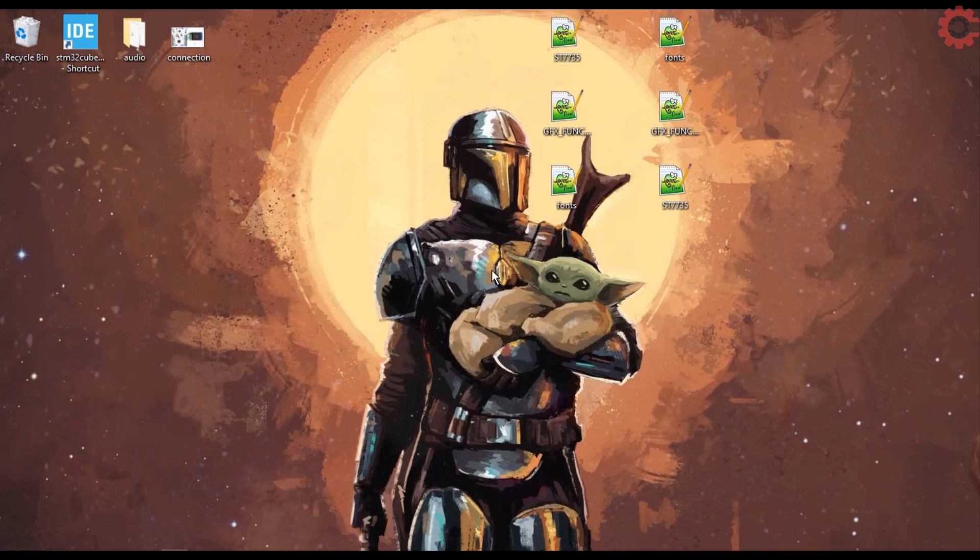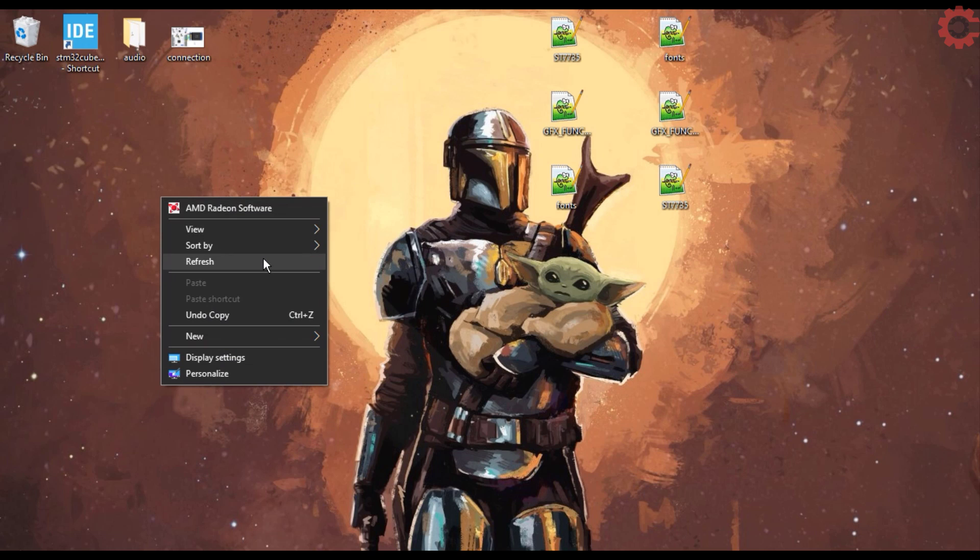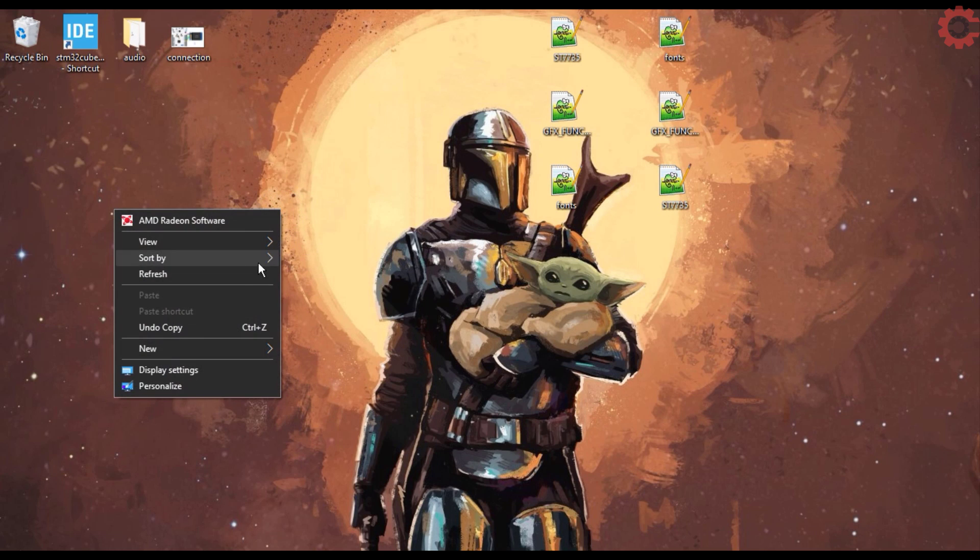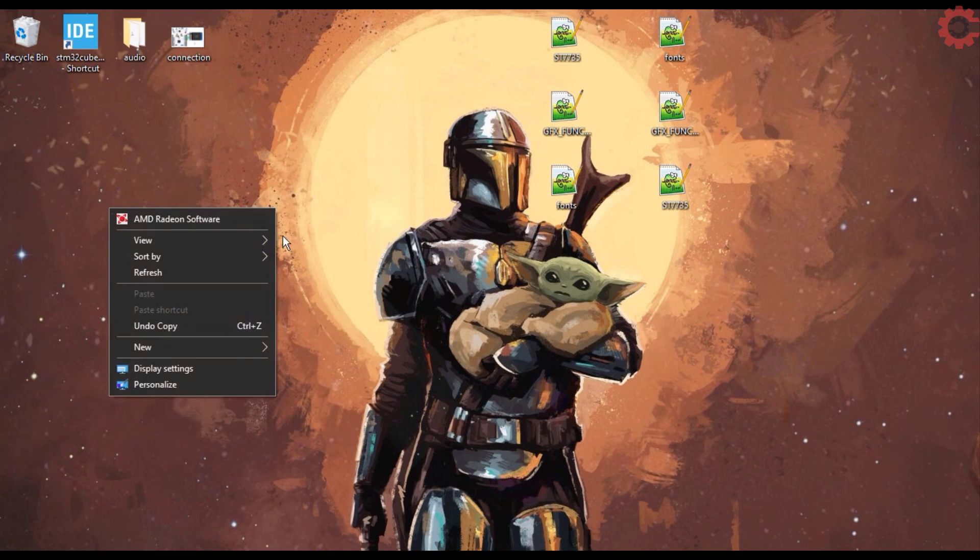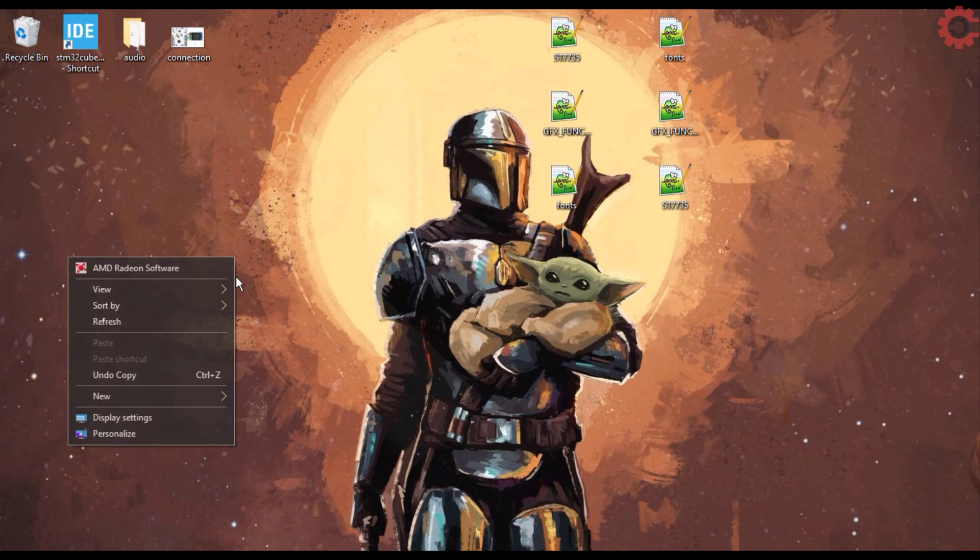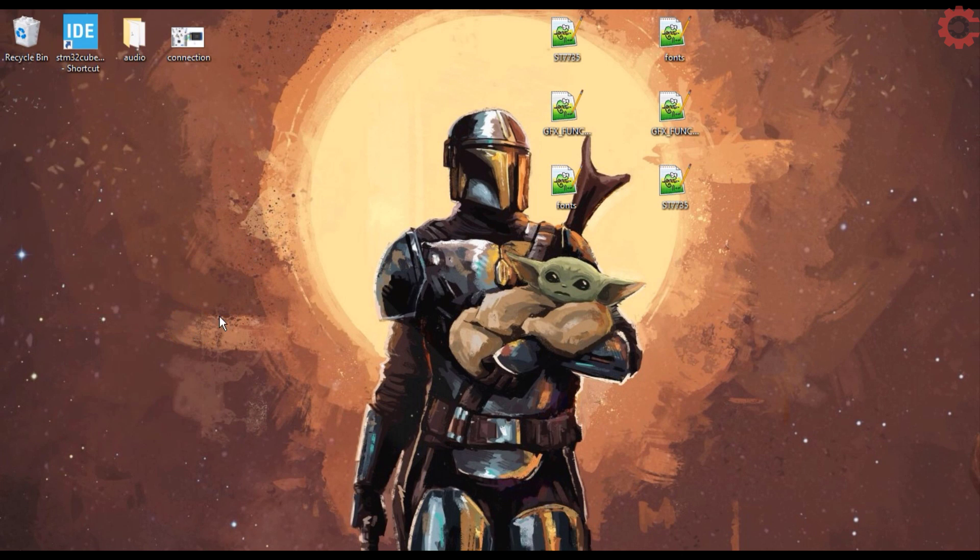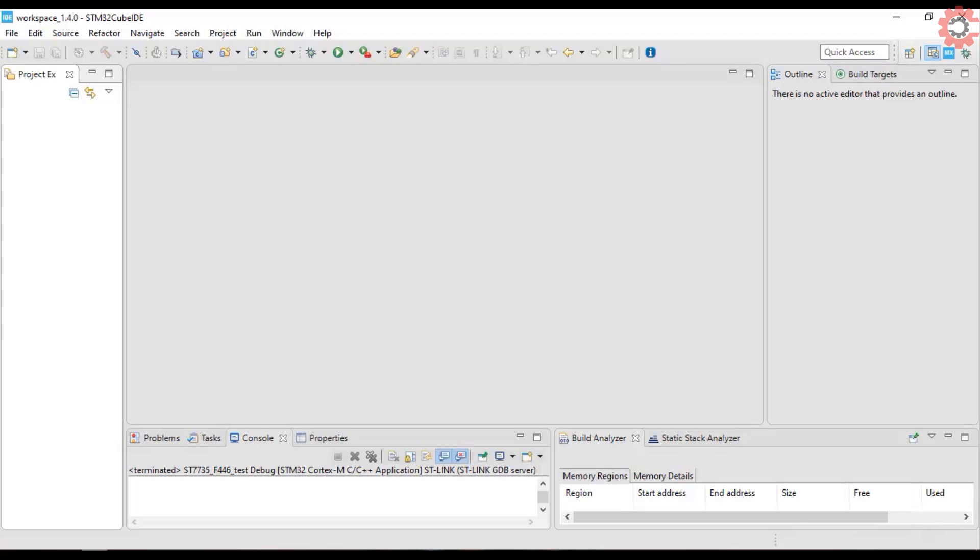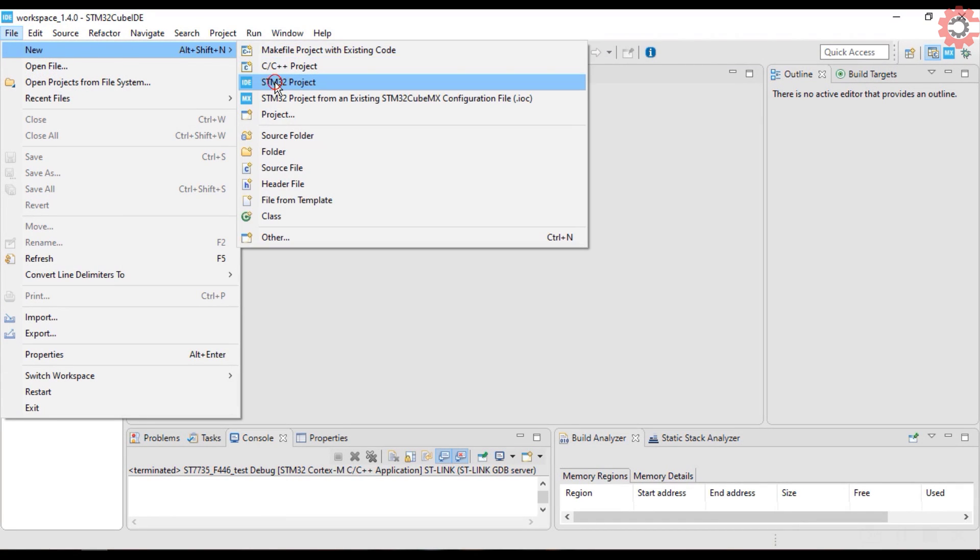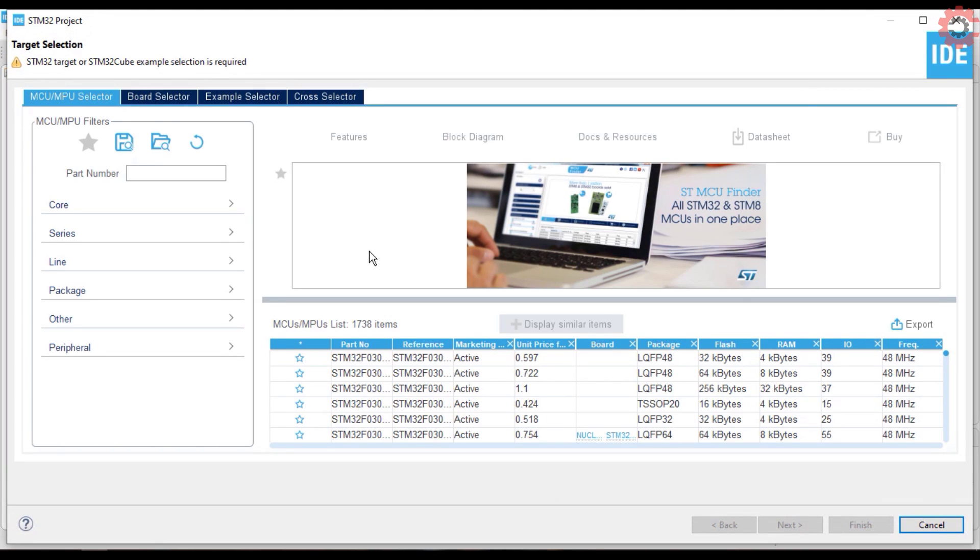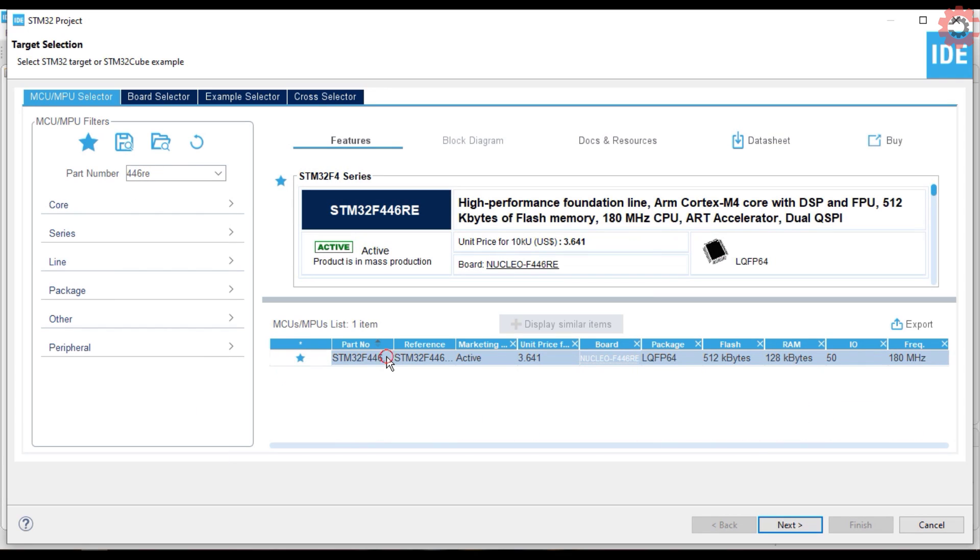Hello everyone. Welcome to Controllers Tech. Today in this video, we will see how to interface ST7735 TFT display with STM32. I am using a 1.8 inches TFT display, and I will use SPI to interface it. The libraries used in this project can be downloaded from the link in the description.